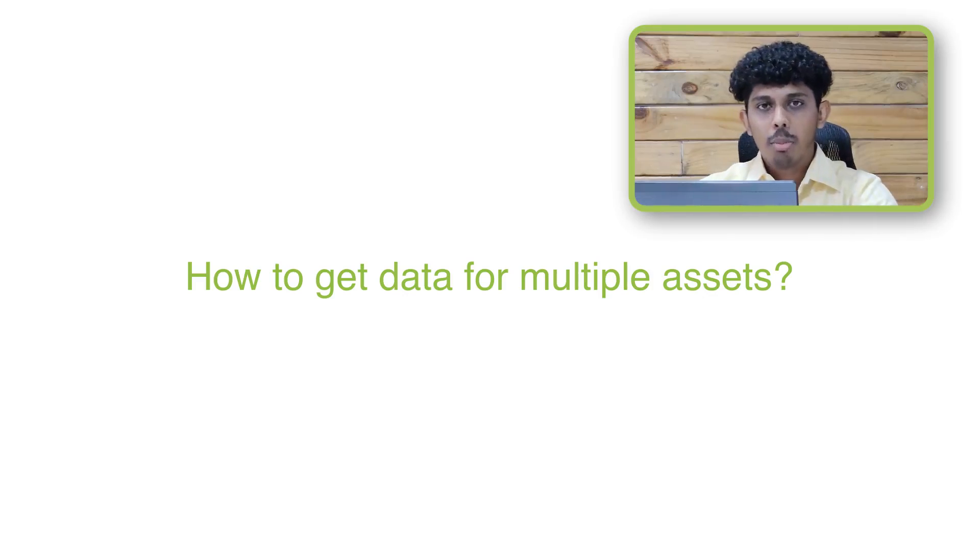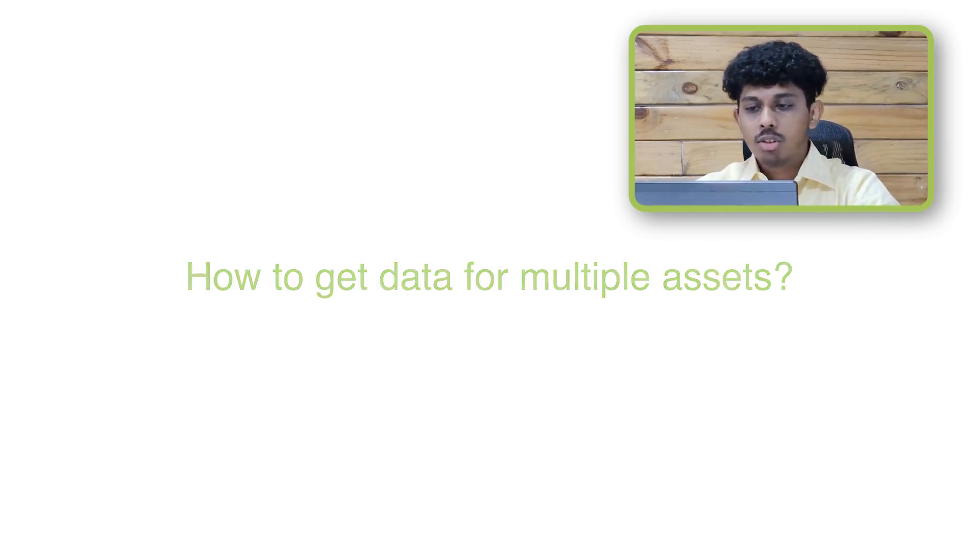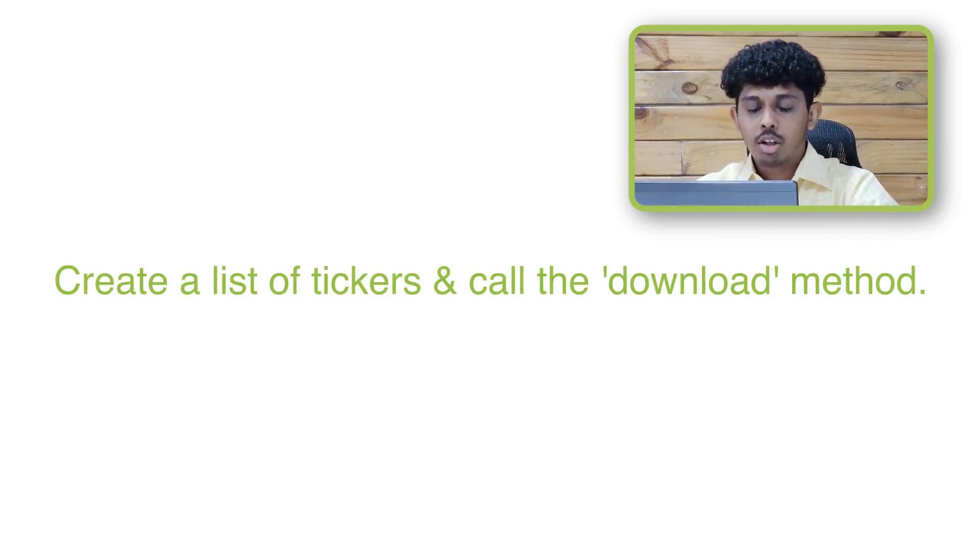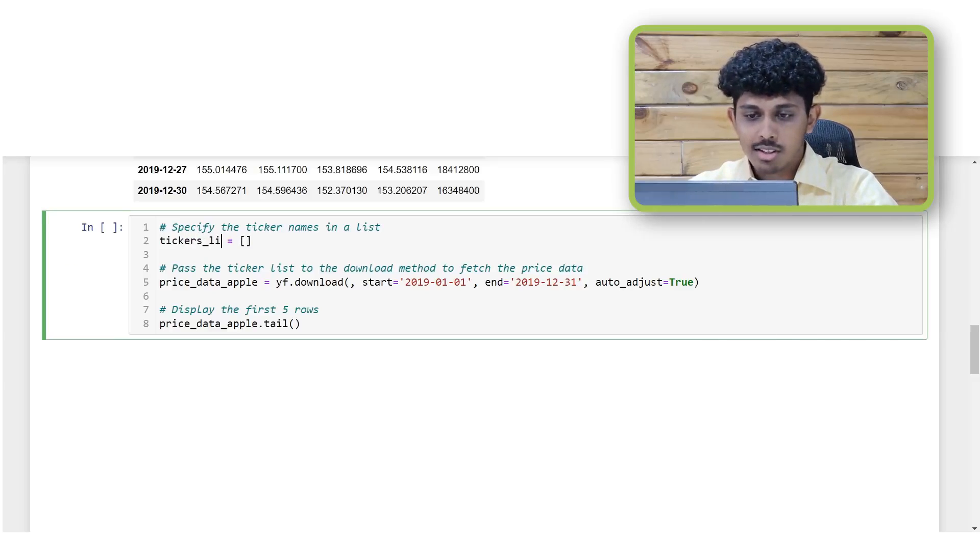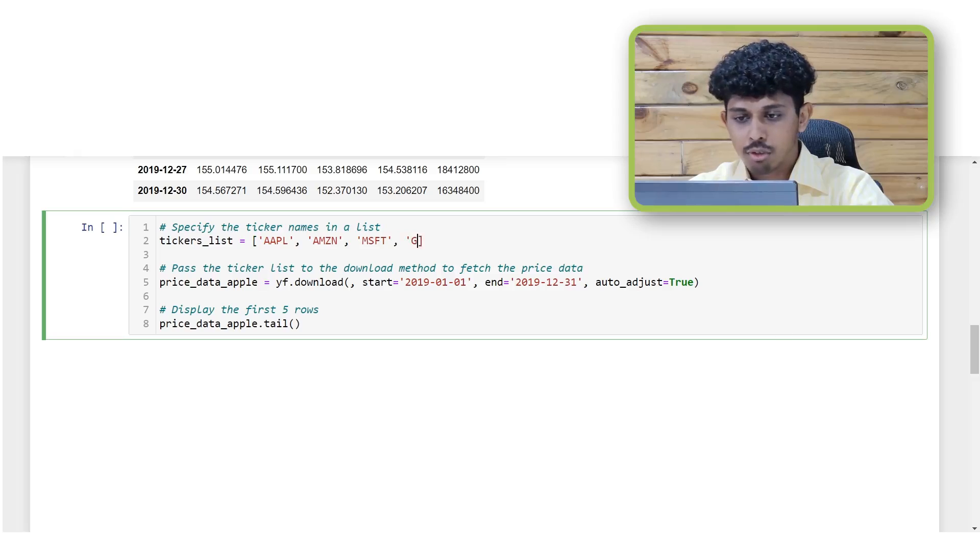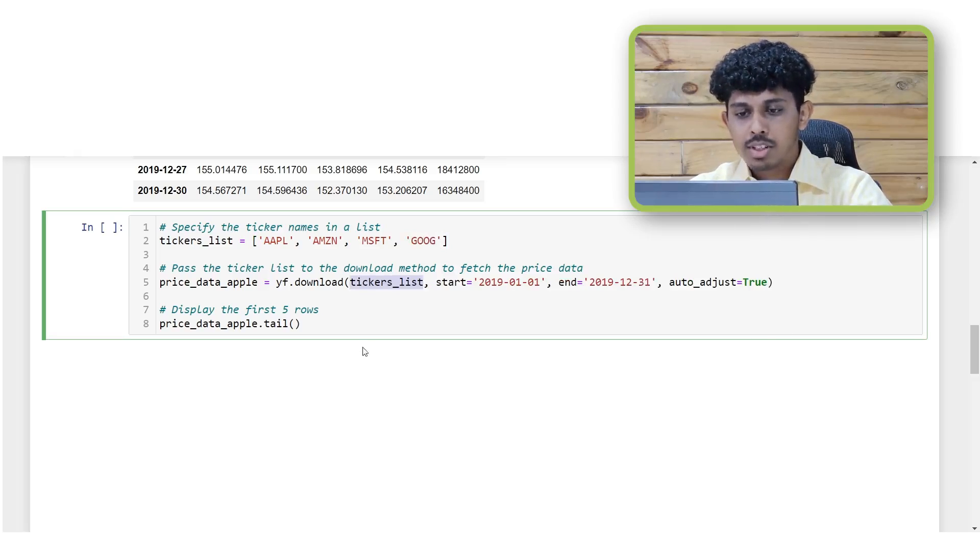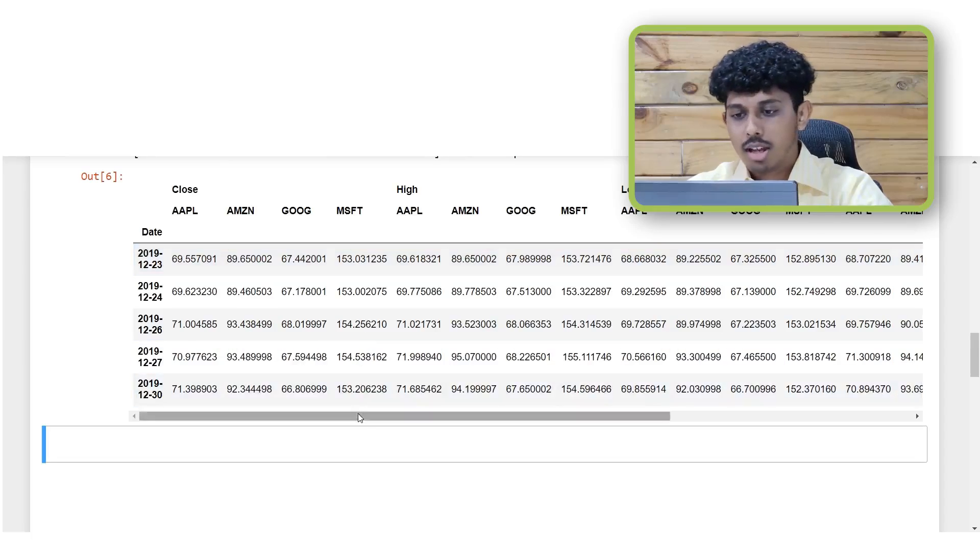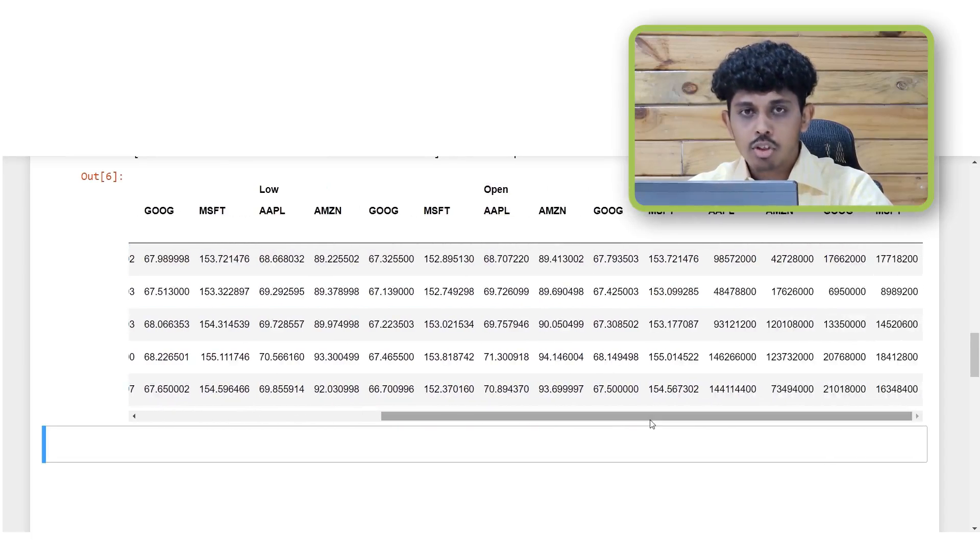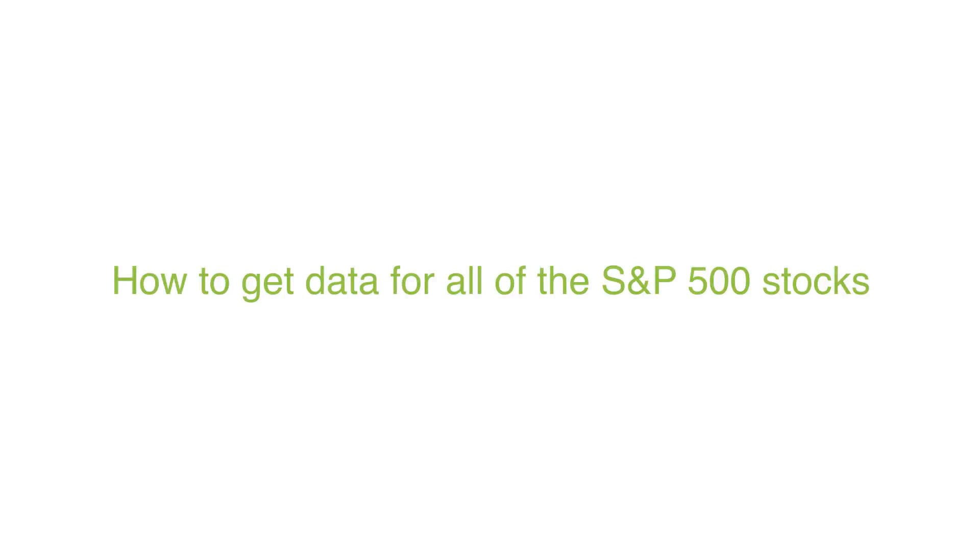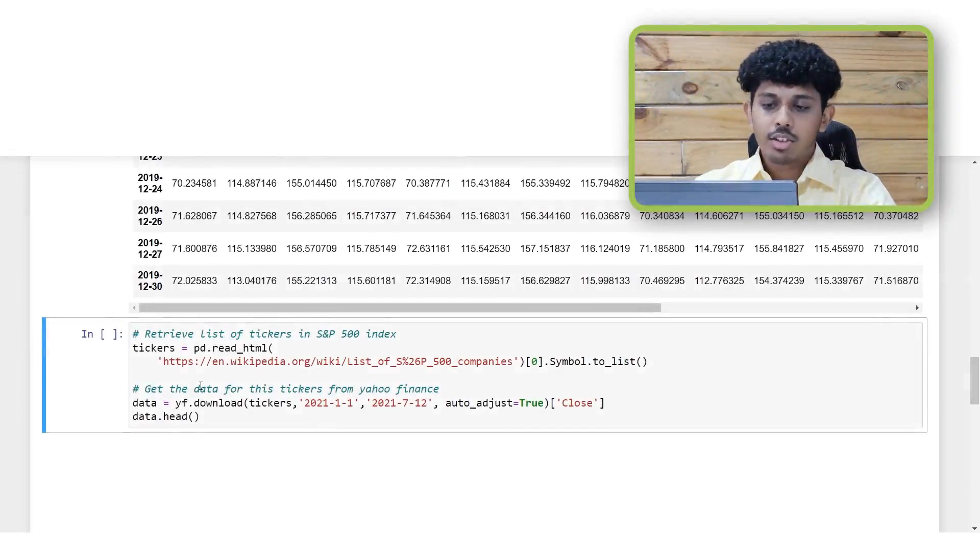To get the data for multiple stocks you can create a list of tickers and call the download method on this ticker list. For example we will create a variable called tickers_list. In this we will specify four stocks, this includes Apple, Amazon, Microsoft and Google. While pulling the data we will simply pass this tickers list into the download function and that will pull the data for all of the stocks in the list.